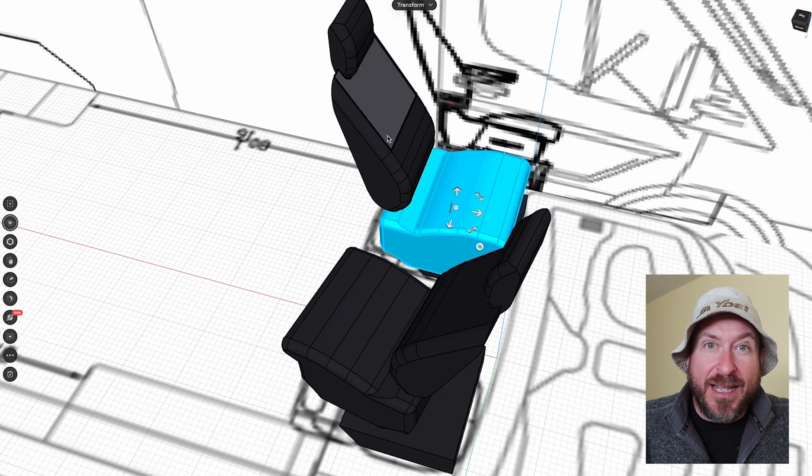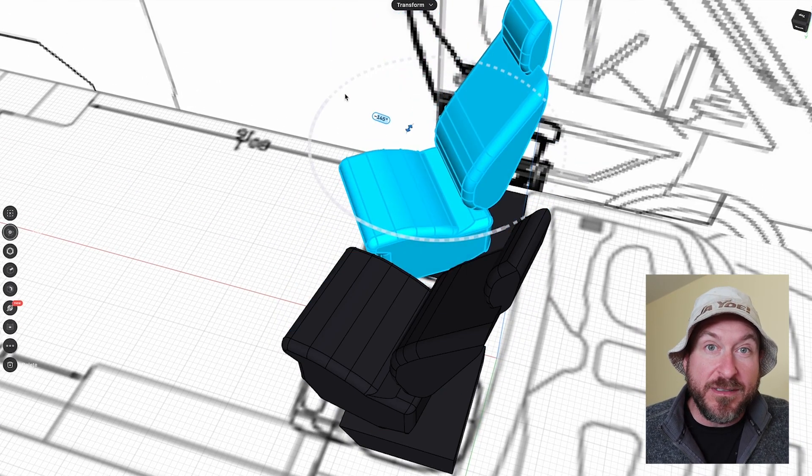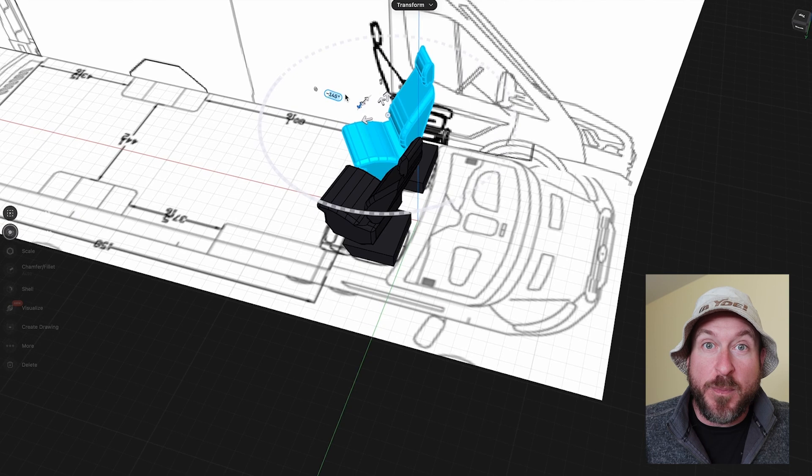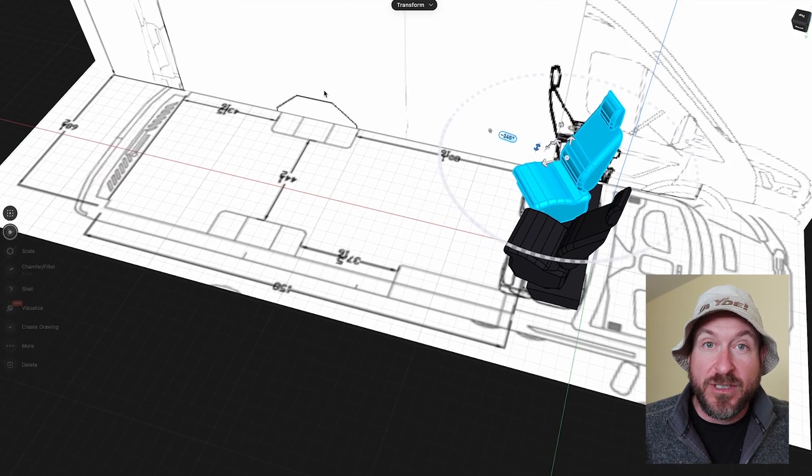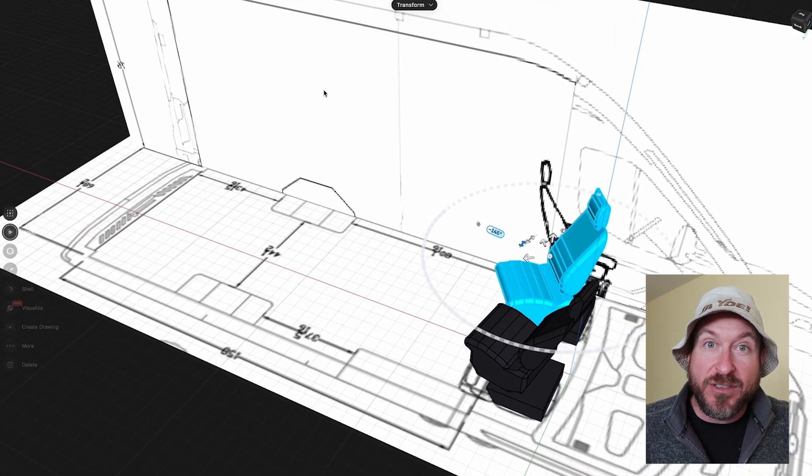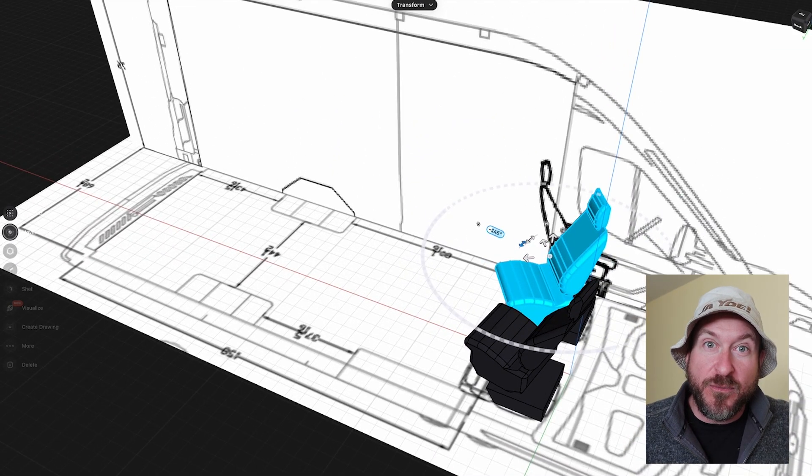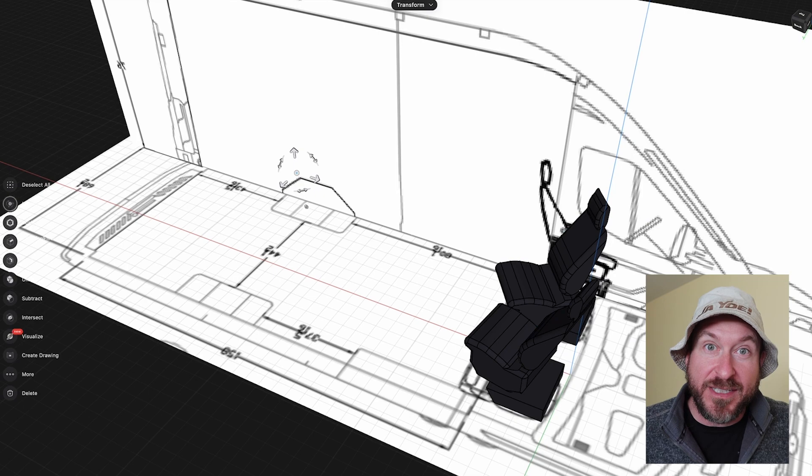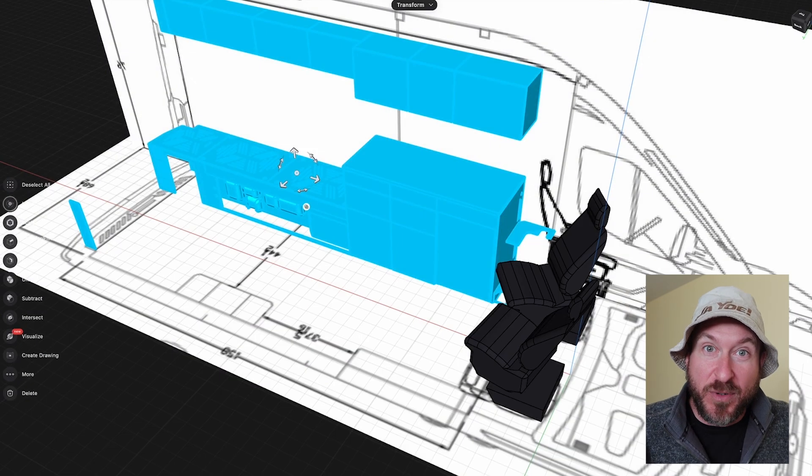And I allowed them to swivel around because I actually have Scopema swivels in the van, so I wanted to replicate the function of those seats in the program.